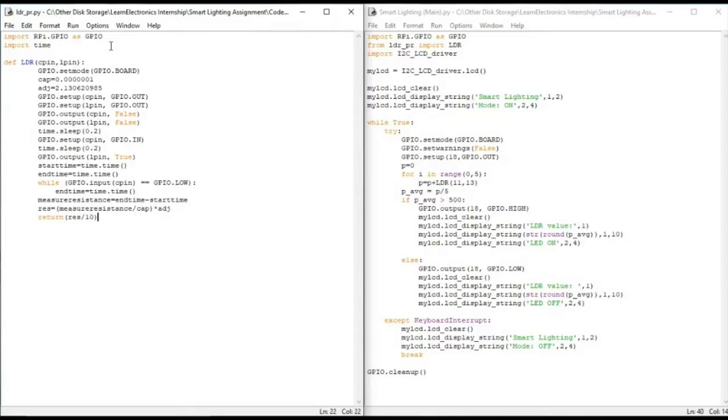And from there, we calculate the resistance values from the time constant formula. Here I have made a small adjustment as we use a 1 microfarad capacitor ideally, but as I am using a 0.1 microfarad capacitor here, I have made this small adjustment for a better output.